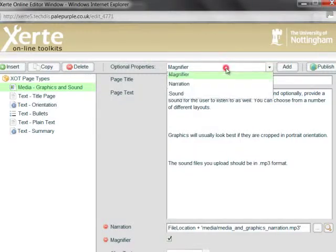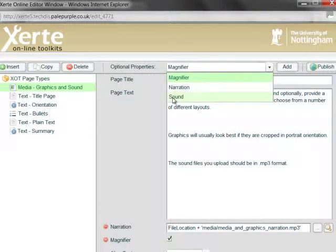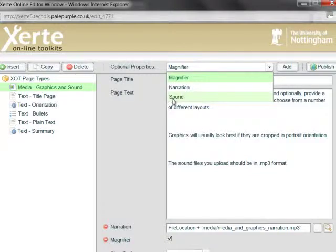Okay, the final option is sound. Now you might think, how does that differ from narration? It doesn't in terms of the file format that it takes, but it does in terms of the position of the controller on the screen.